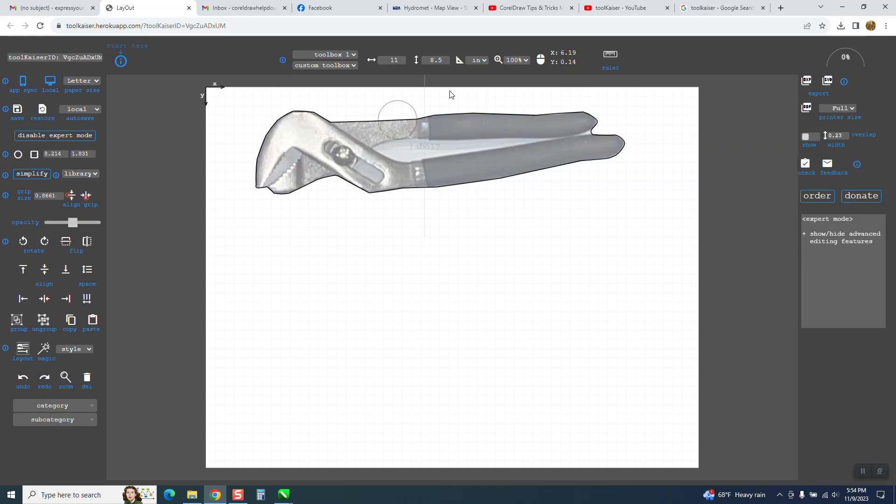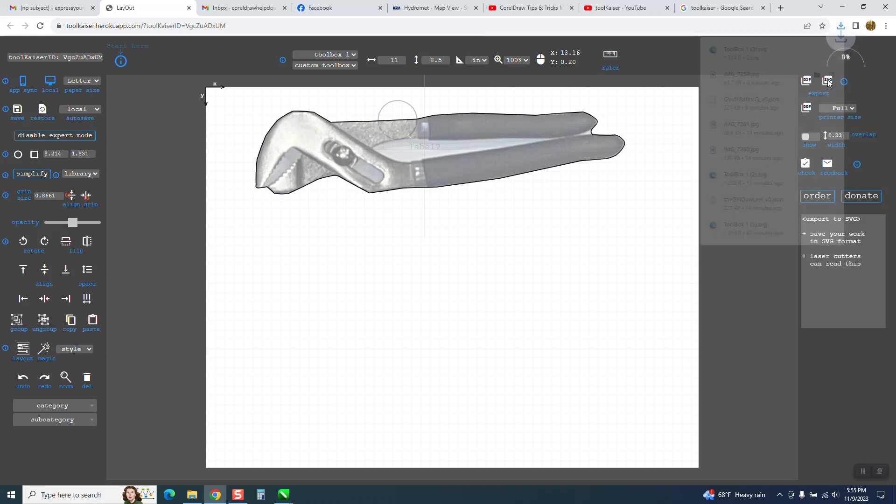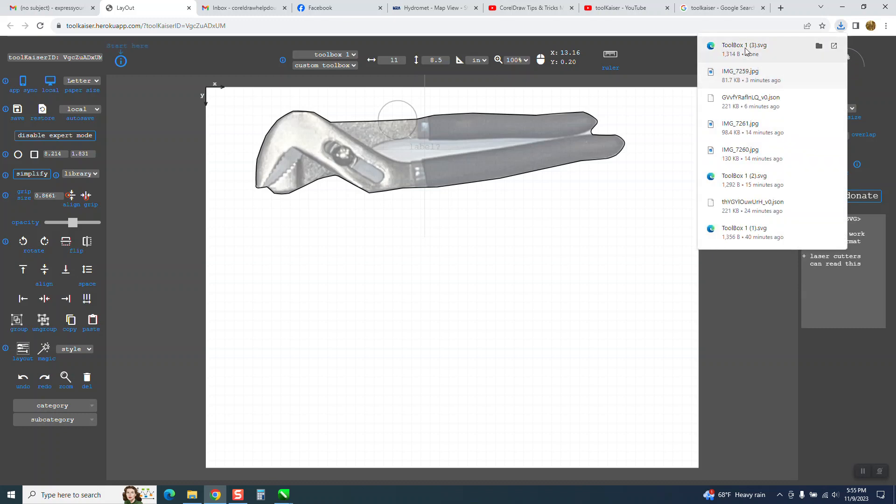The main thing you need to do - you need to change it to inches and then change it to 11 and a half or 11 by 8.5, which is normal paper. Then you're going to export it as an SVG, and there it is right there.